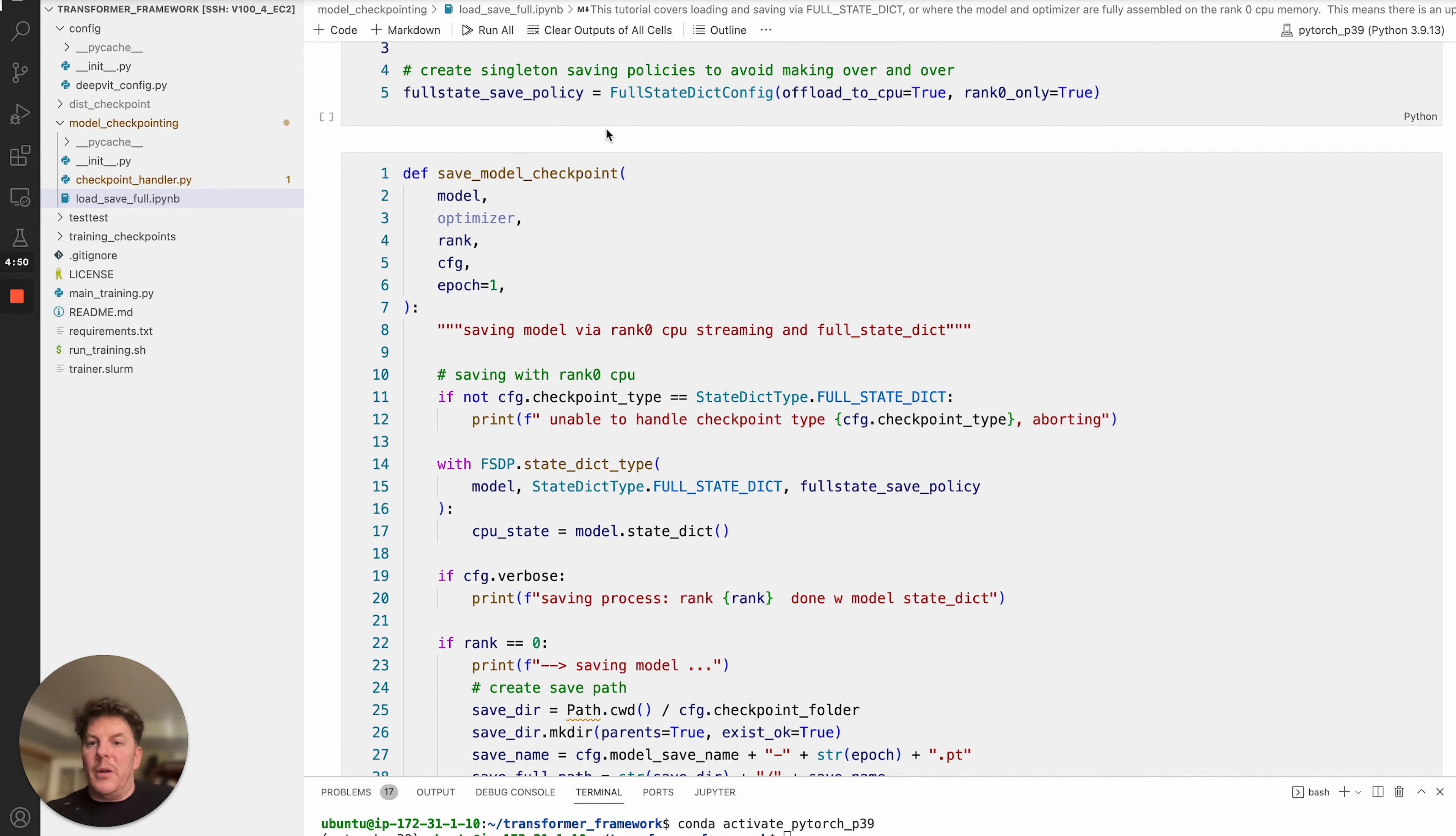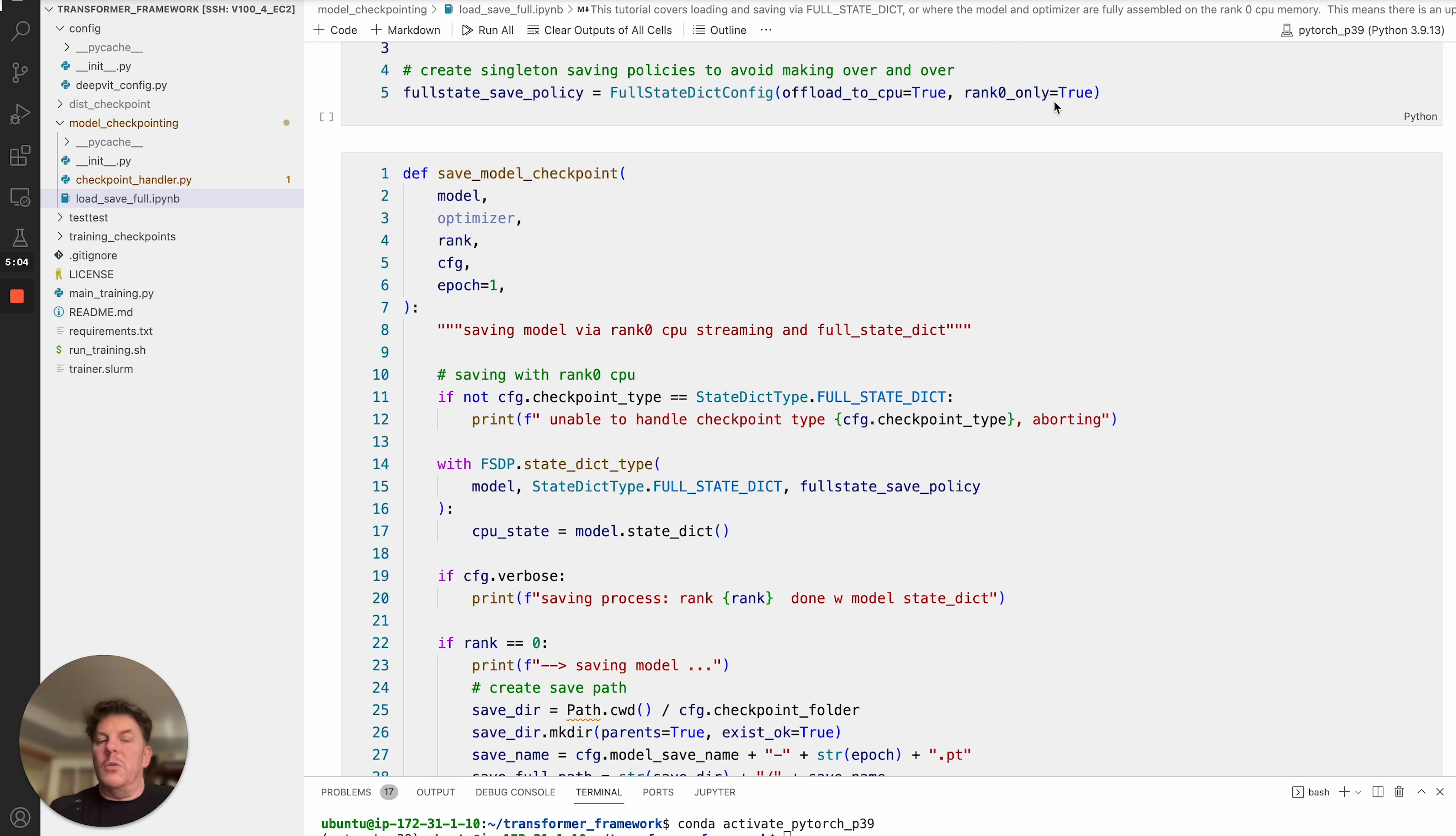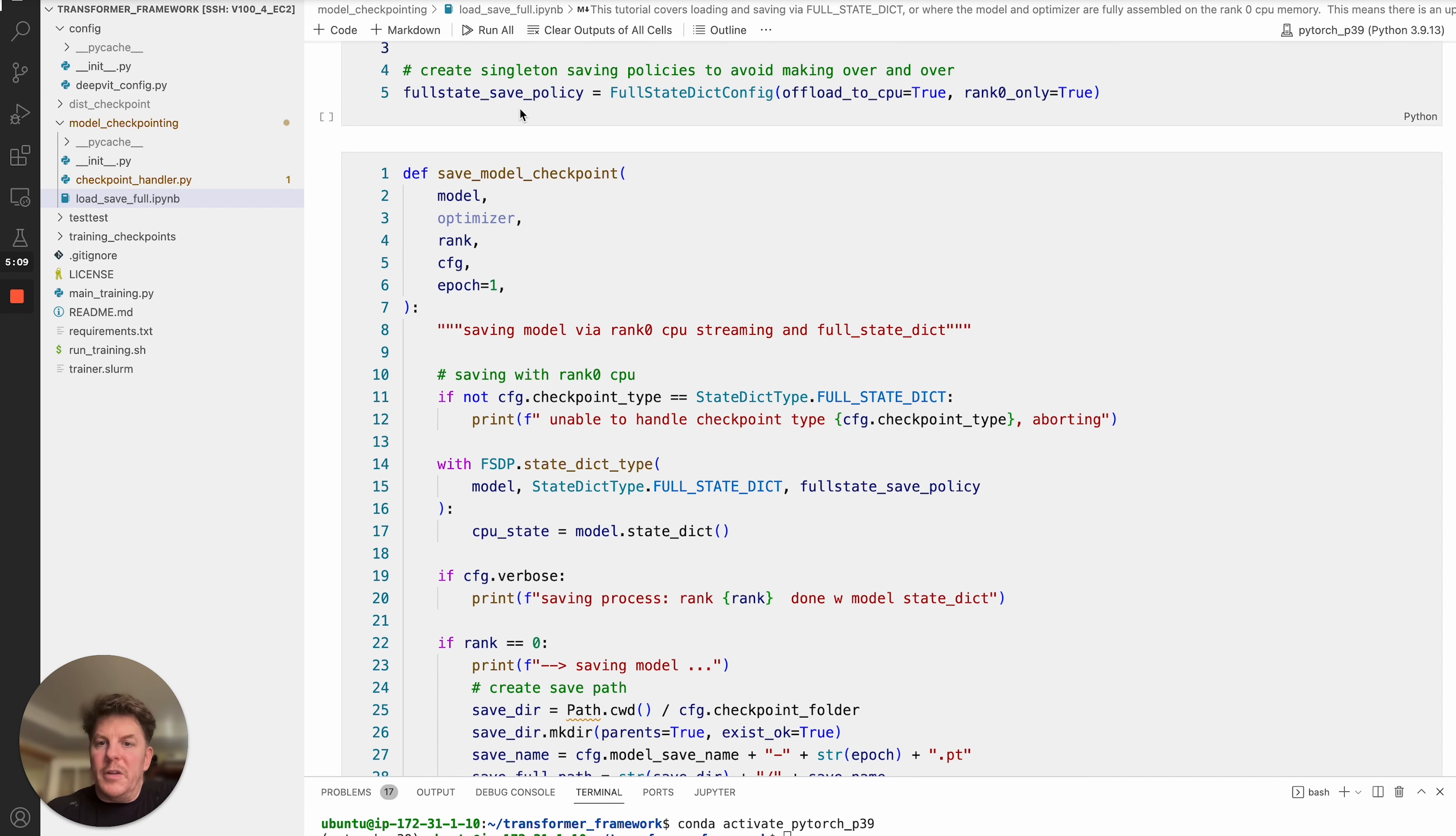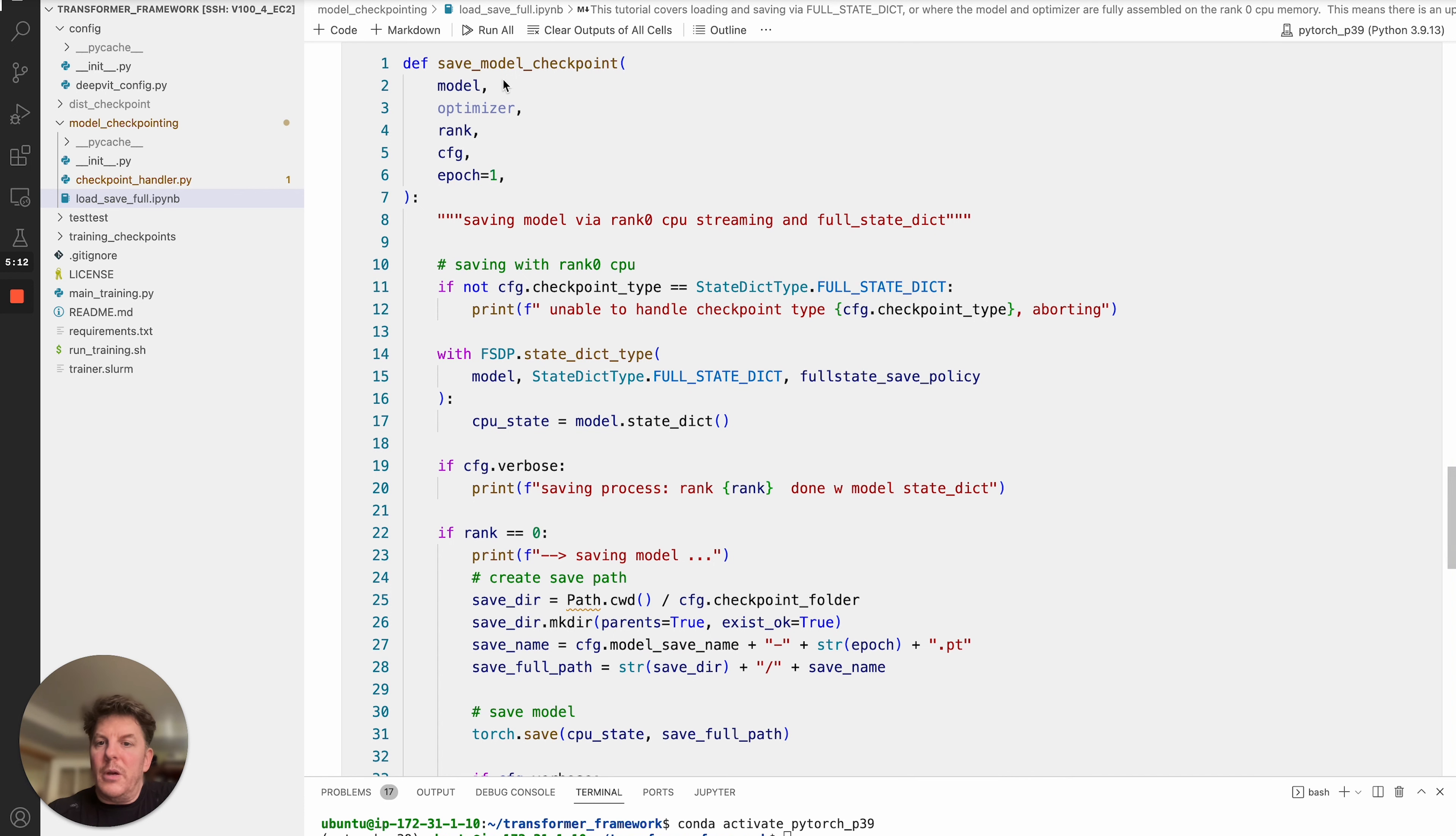So there is the policy for the model state checkpointing. And that's where we pulled, as you saw, the full state dict config. So there's two things that we can configure: offload to CPU. Generally, you're going to want that to be true because we're going to want to use CPU memory and rank zero only. Also want that to be true just to avoid redundancy in terms of what we're loading. So that will create your, in this case, I call it full state safe policy. And then we'll go ahead and go into the actual code for saving the model checkpoint itself.